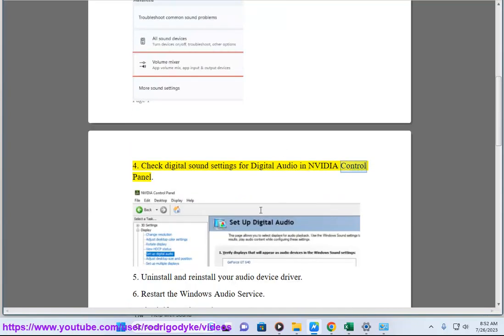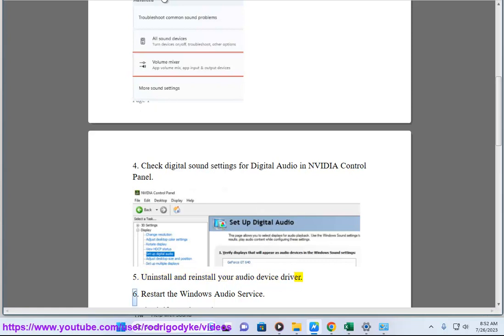Step 4: Check the settings for digital audio in the NVIDIA control panel. Step 5: Uninstall and reinstall your audio device driver.